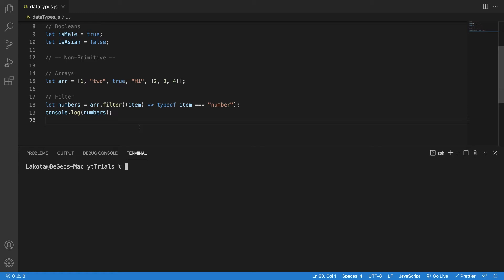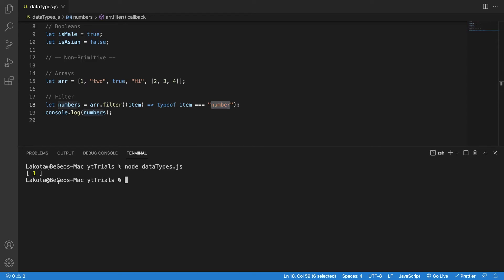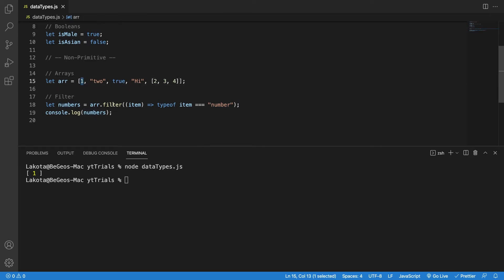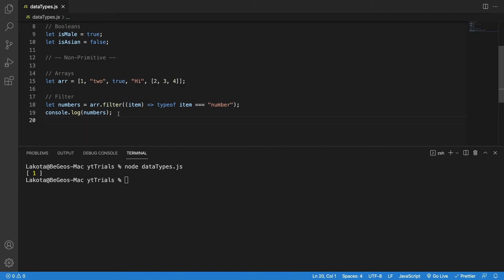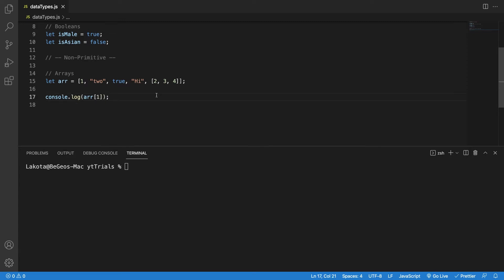Every data type has a series of methods — inherited functions that add features to our data. For instance, the filter method in arrays can return a new array with only the values that satisfy a specific condition. In this case I only want the items that are of type number. If I run this code, I would get 1 — it's the only number inside.